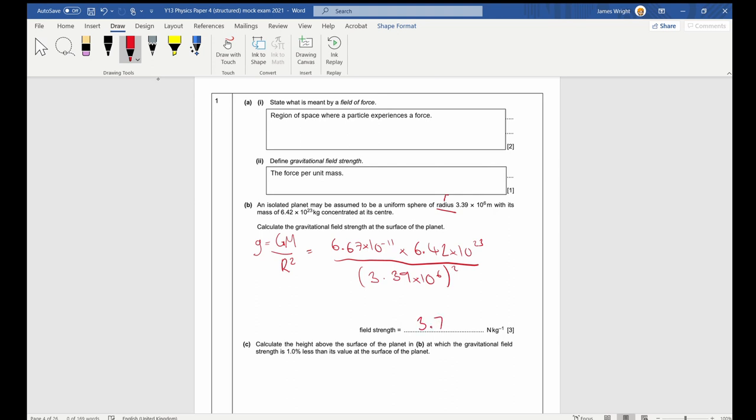That comes out as 3.73. I've got 3 sig figs here, 3 sig figs here, and 3 sig figs in my constant, so the answer should be to three significant figures.